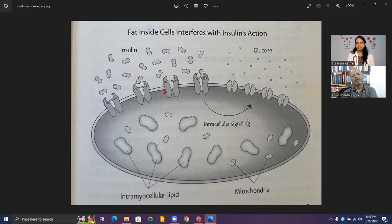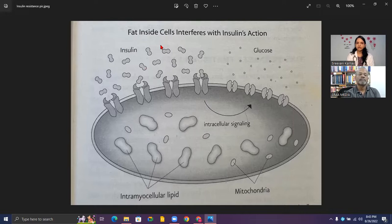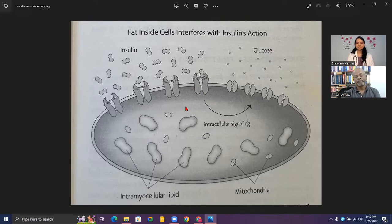In insulin resistance, these receptors don't function properly — it has various reasons. They cannot allow glucose to enter the cell in a normal way, so glucose levels increase in the blood. When glucose levels increase in the blood, that signals our pancreas to secrete more and more insulin to push glucose into the cell.